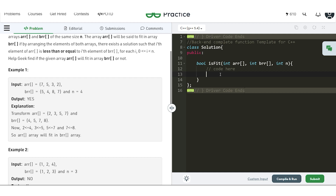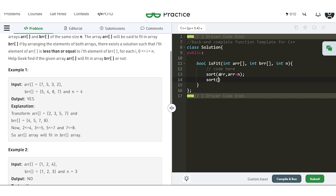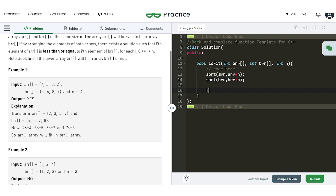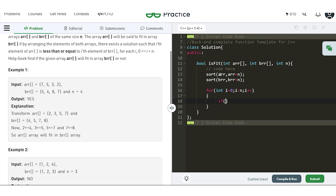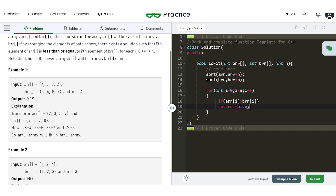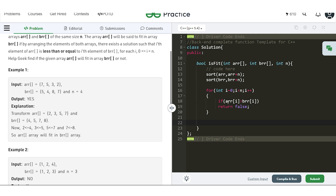So let's write the approach. First, we sort array ARR: sort(ARR, ARR+N). Then we sort the second array: sort(BRR, BRR+N). This takes O(N log N) time for both arrays. Then we iterate for every index: for i=0; i<N; i++. If for any index ARR[i] > BRR[i], we return false, indicating ARR does not fit into BRR. Otherwise, if we complete all iterations without returning false, we return true — meaning ARR[i] <= BRR[i] for all indexes and ARR fits into BRR.